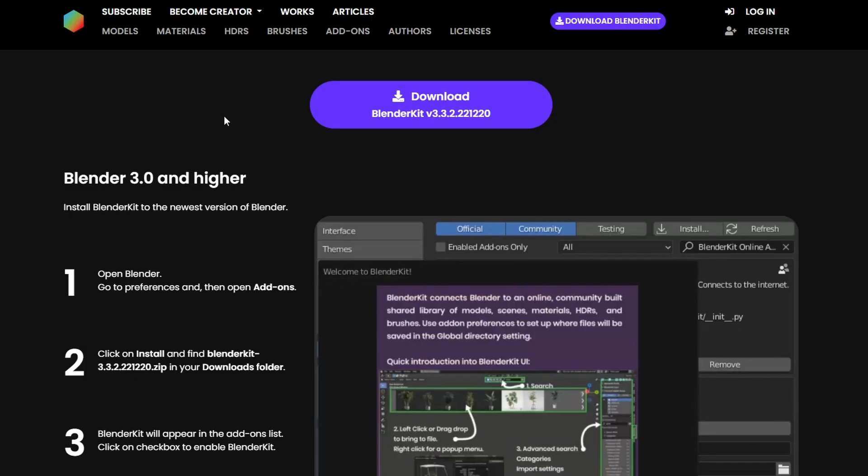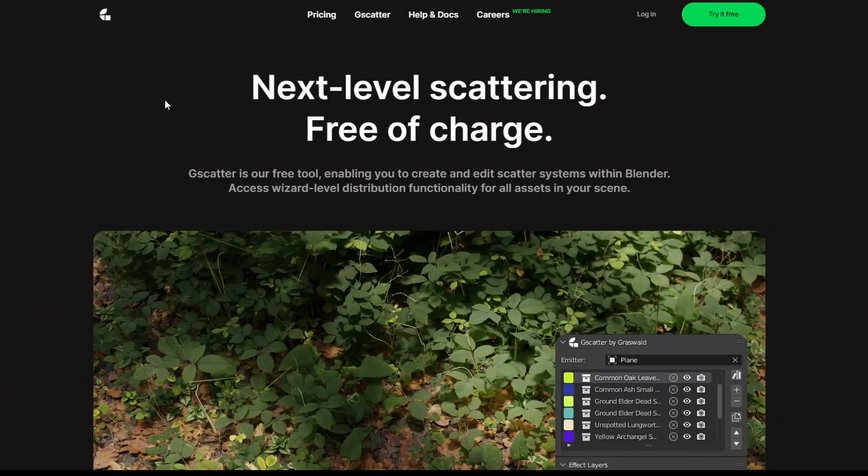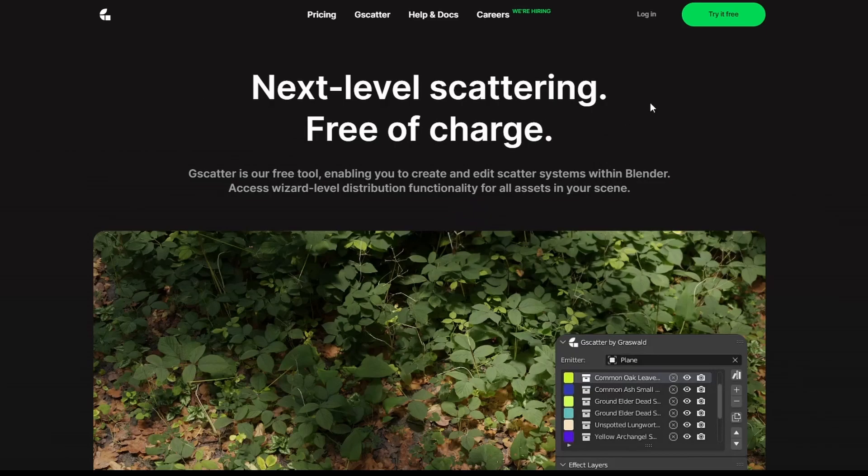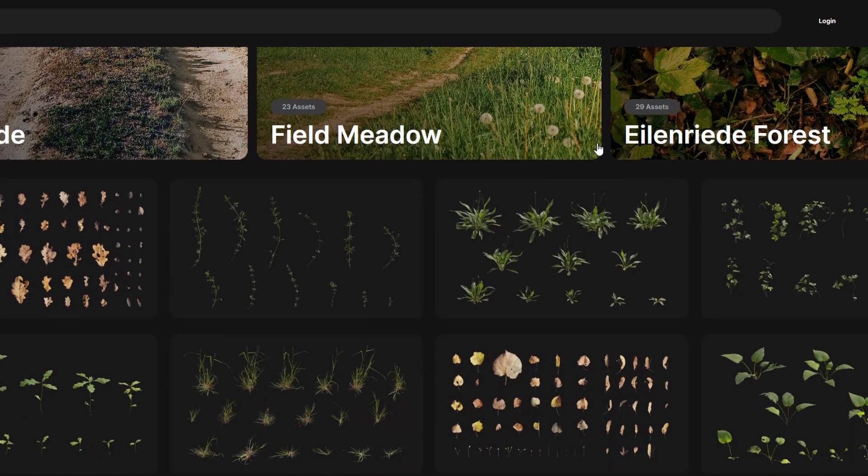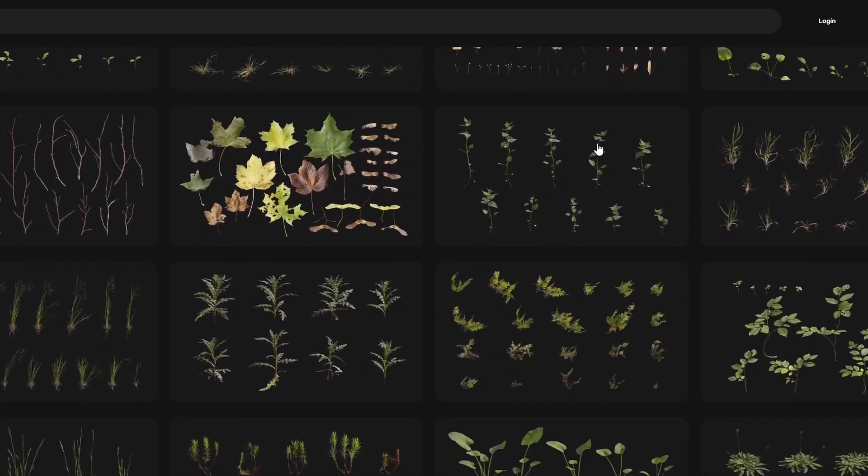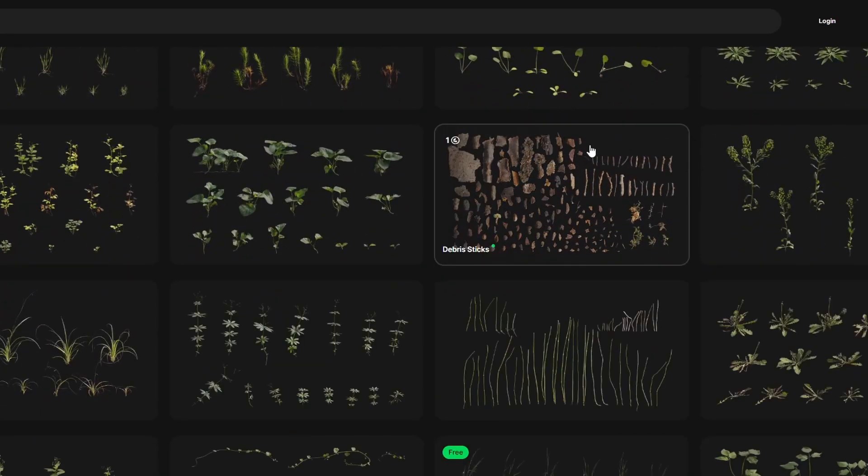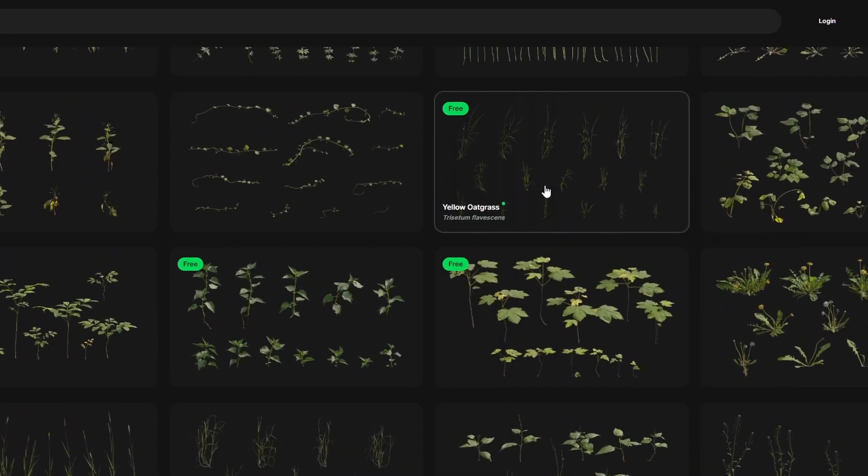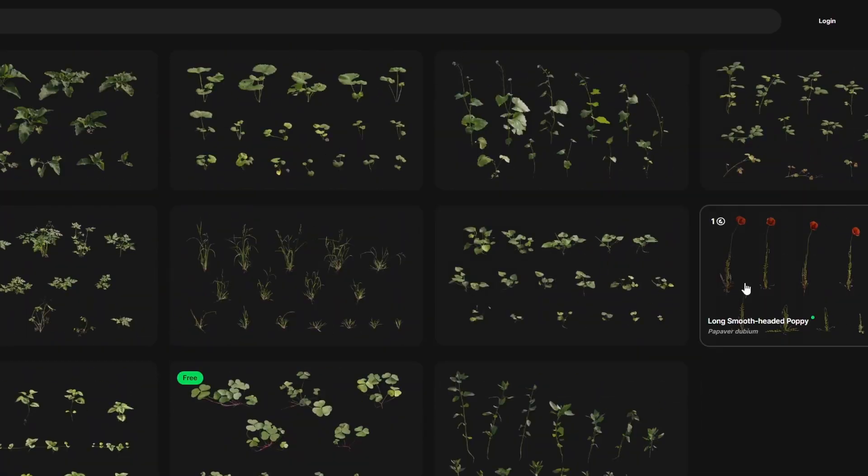The third add-on is GScatter by Grasswald, which has a free version and a paid version. You can try it for free here. This add-on basically helps you with grass and any other nature things.